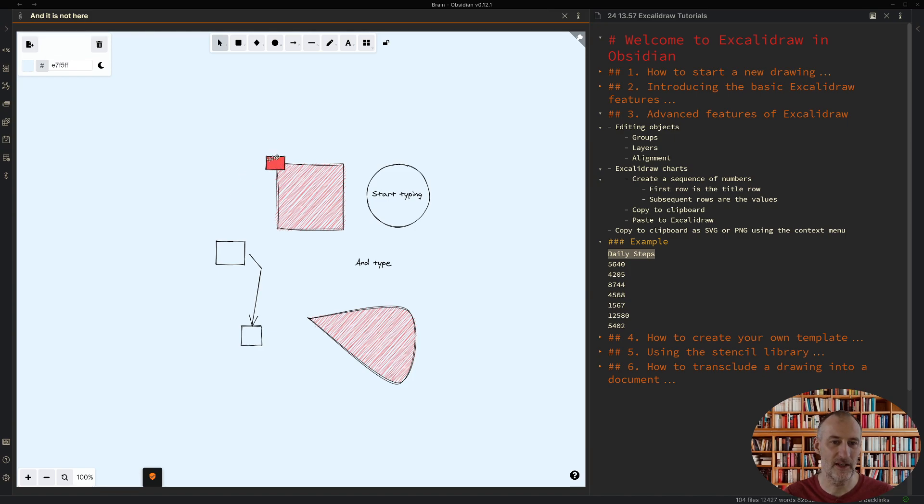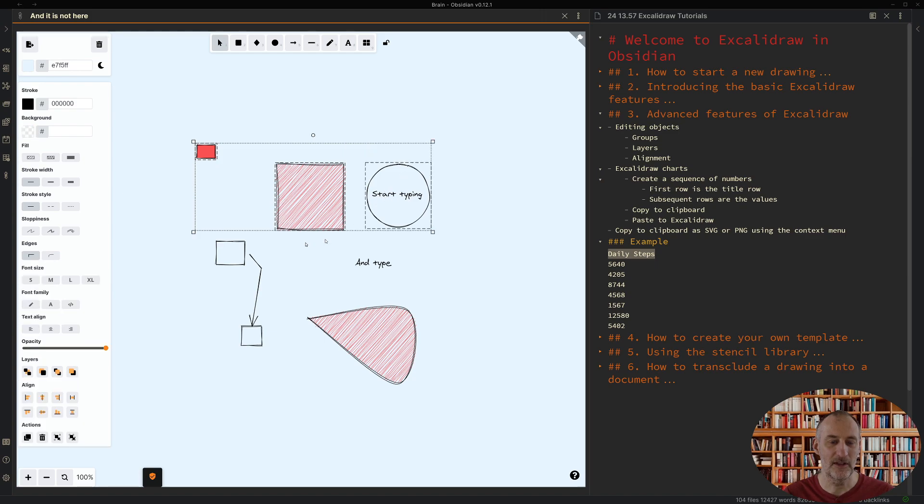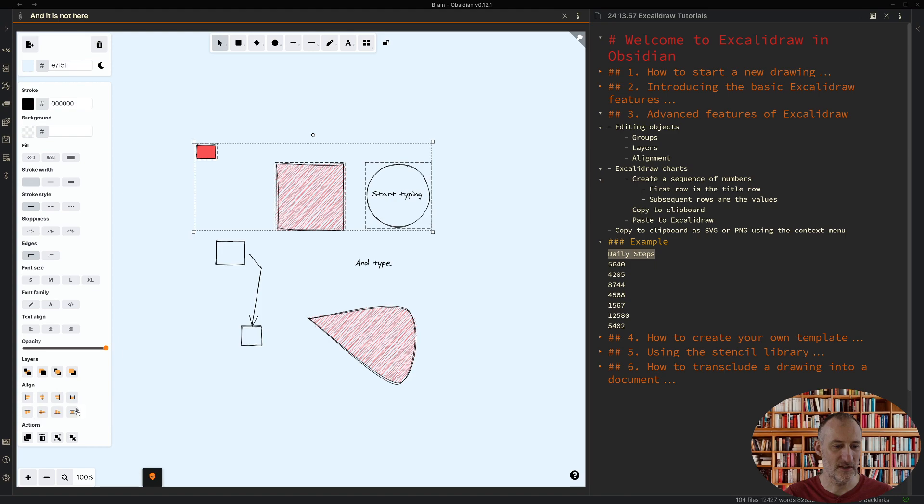You can also align objects. You do that by selecting the objects you want to align. Let's say I want to align these three objects and then you have the options to align down here.